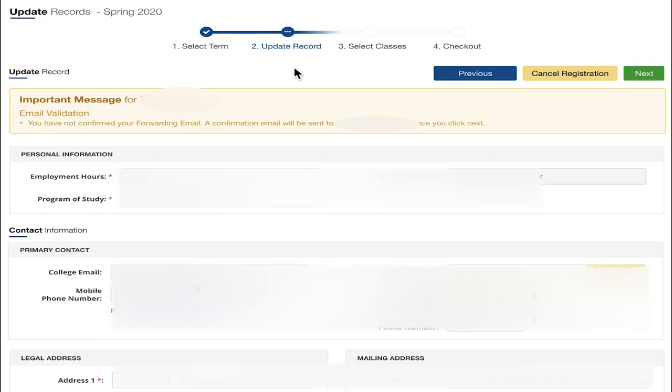The second step is the update records page. The first time you register for a new term, you will be prompted to enter some important information. All fields with a red asterisk must be completed before continuing. Click Next to proceed.